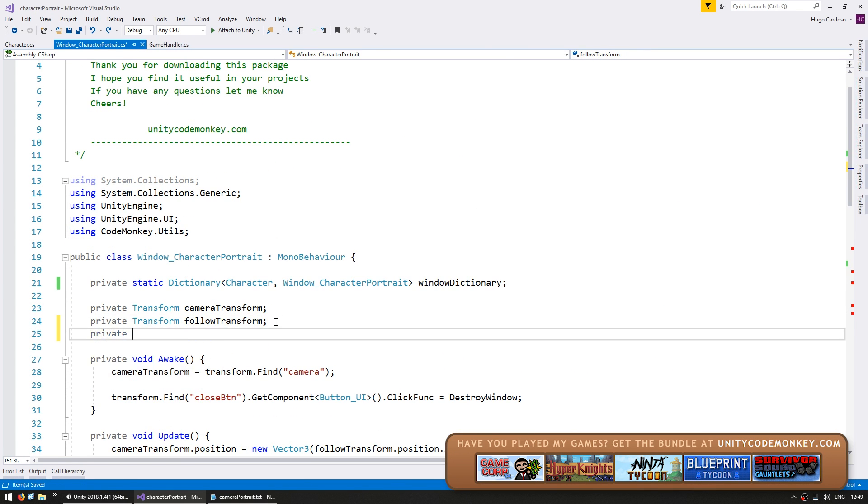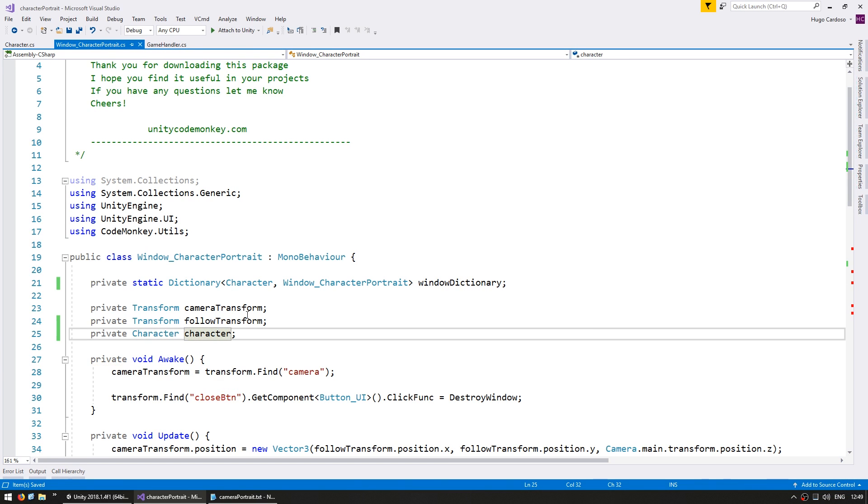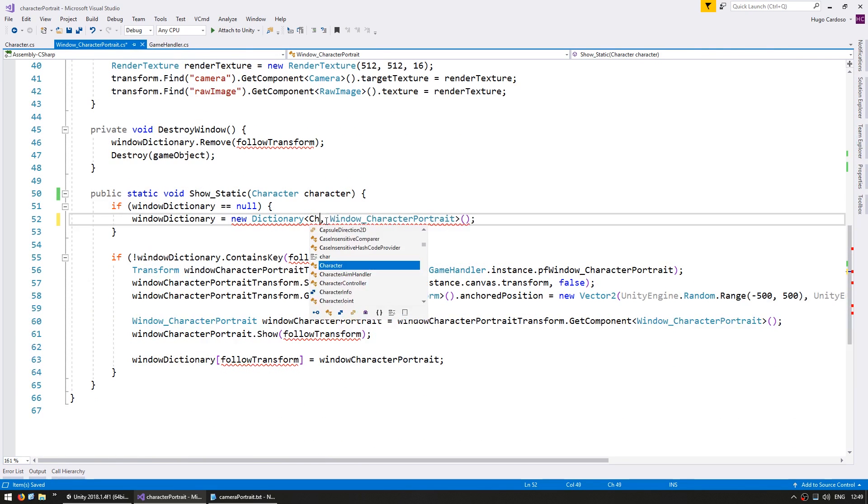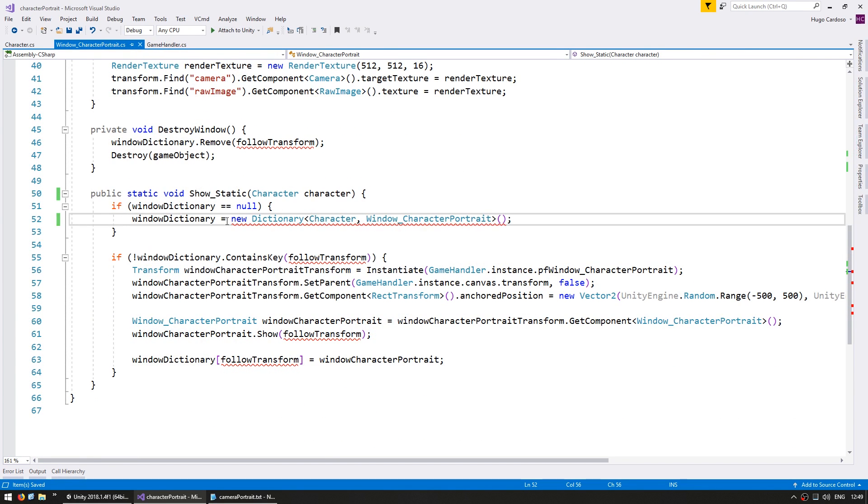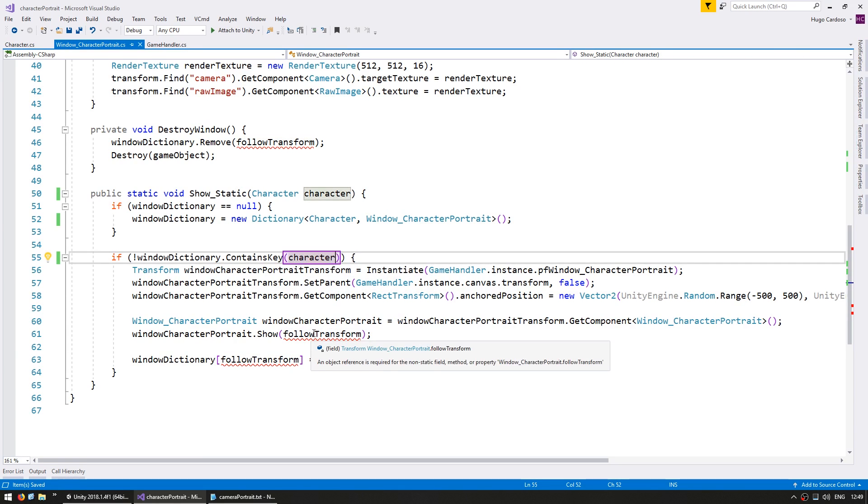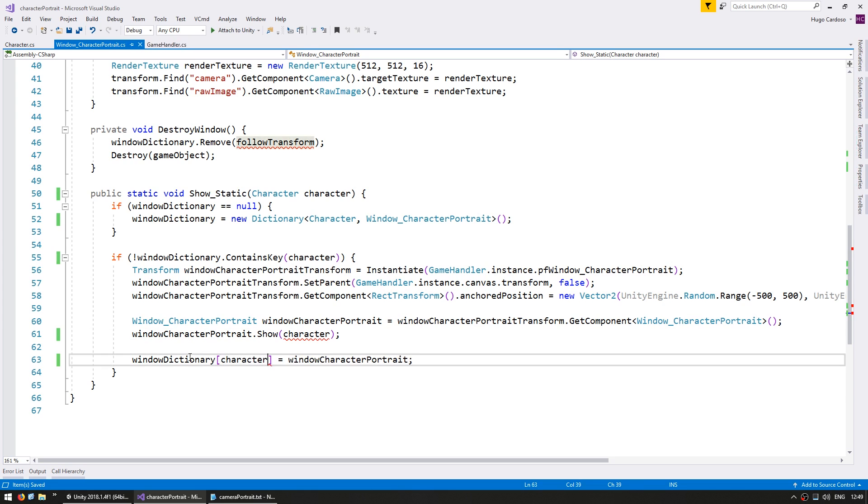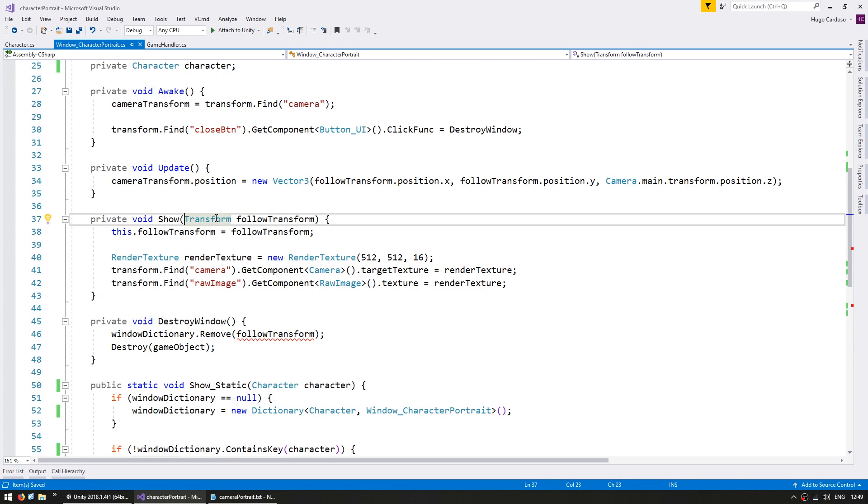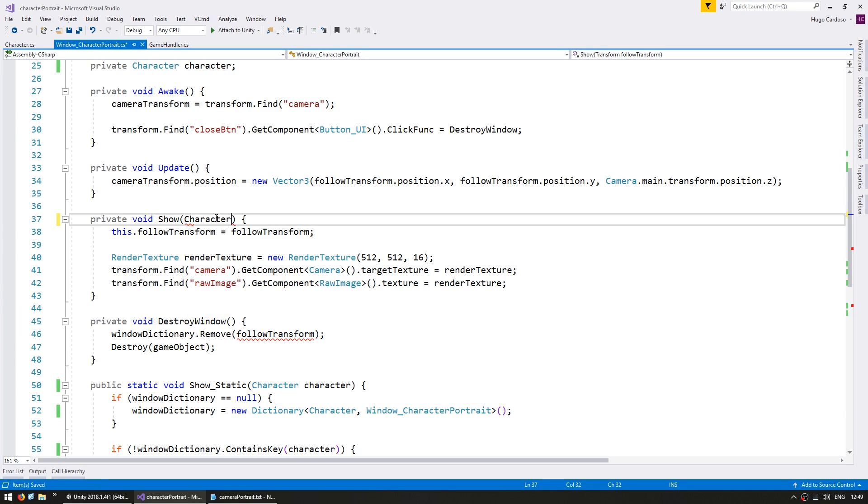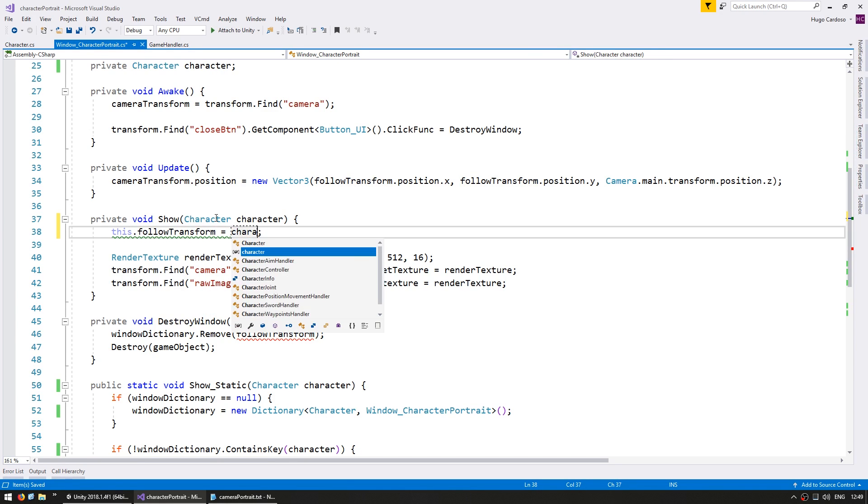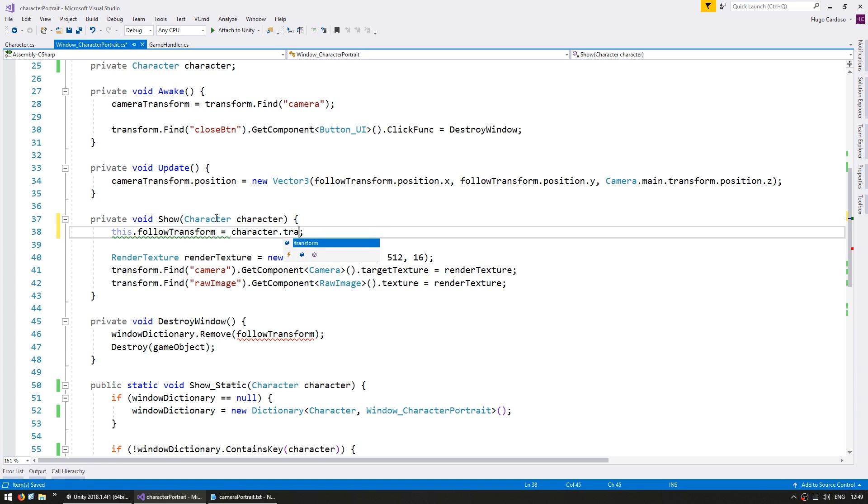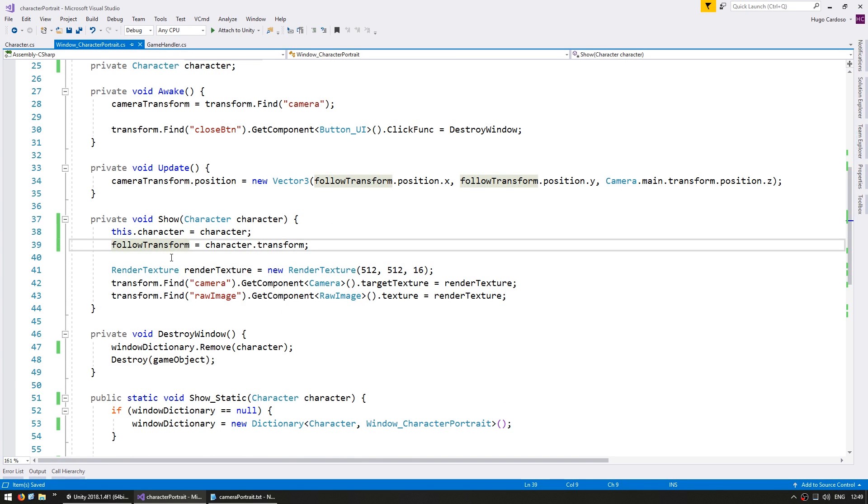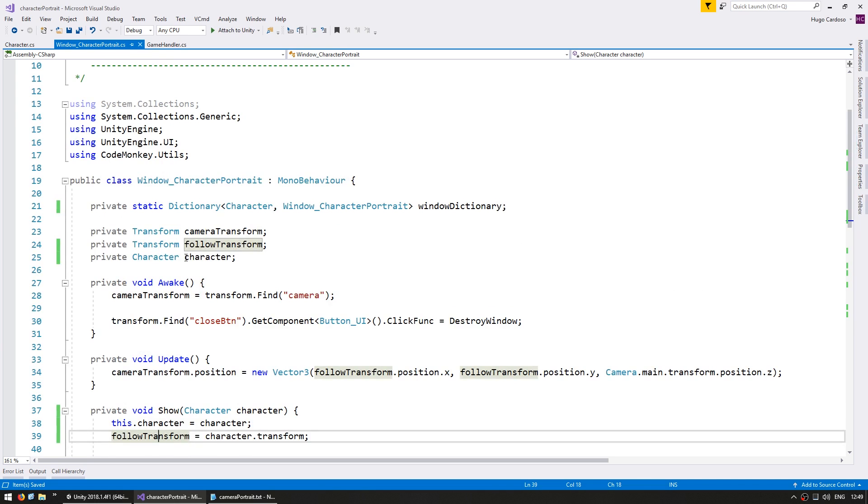Let's make a private character for our character that we're following. On the window dictionary, down here, let's create a new character as a dictionary, add test for the key of this character, show with this character, and set this. Now, on our show, instead of taking a transform, let's get a character. Follow transform will be the character.transform. Alright, so we have replaced the transform with a character.